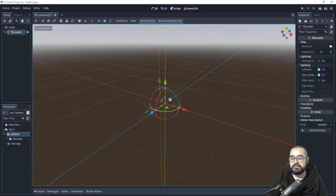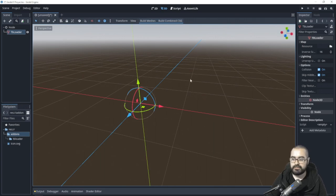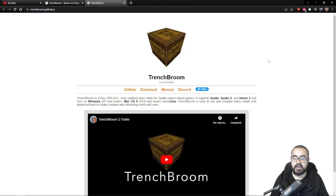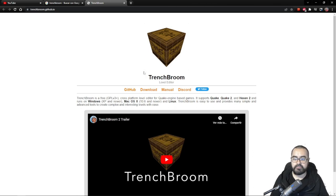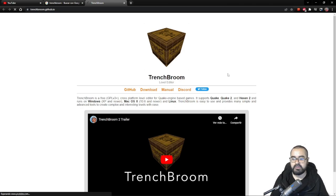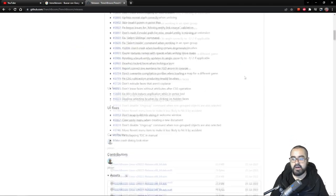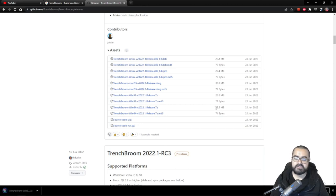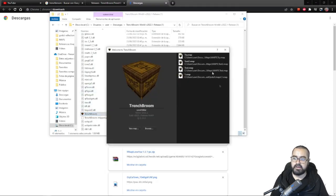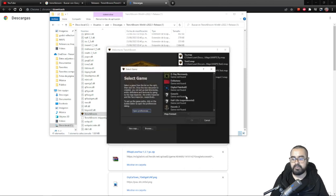Now it's time to download and install TrenchBroom. TrenchBroom is an open source program for making maps. To download it, go to trenchbroom.github.io, hit Download, and at the bottom you'll find all the available versions. In my case I'll get the Windows 64-bit version.